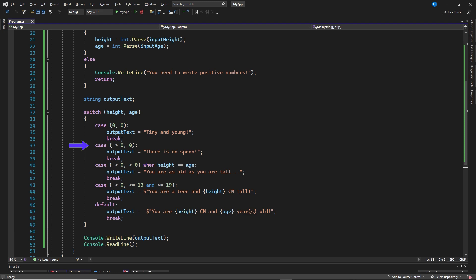The second switch case. If height is larger than zero and age is equal to zero, there is no spoon. Third switch case. If height and age are both larger than zero and height equals age.